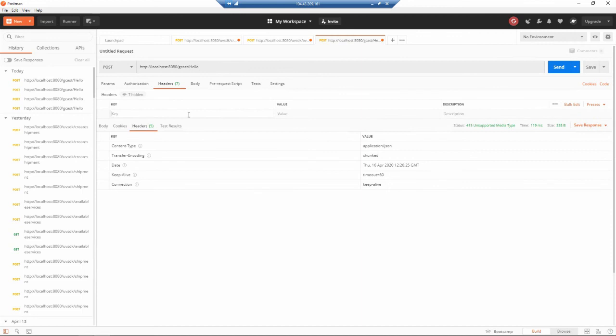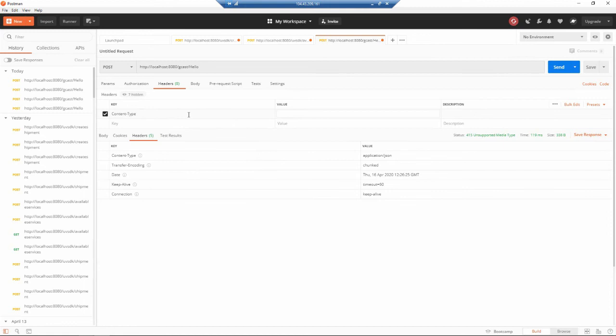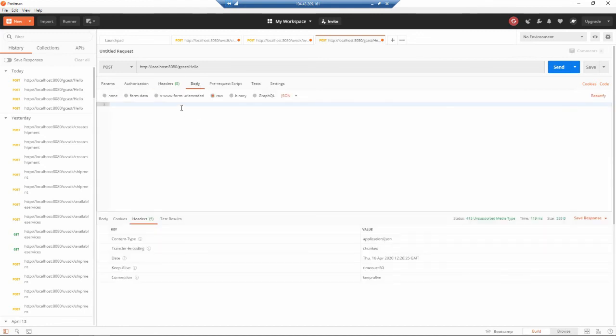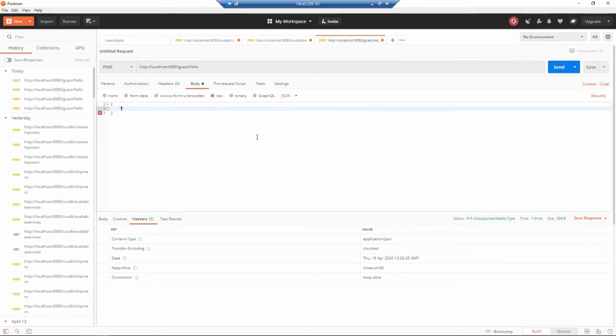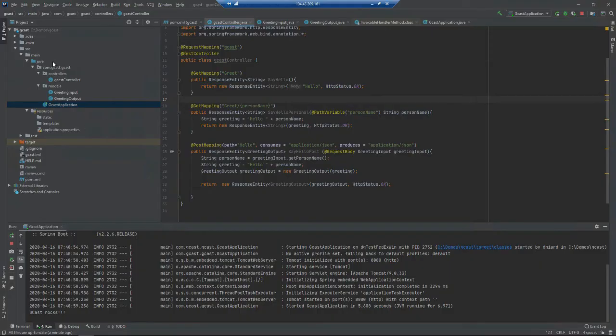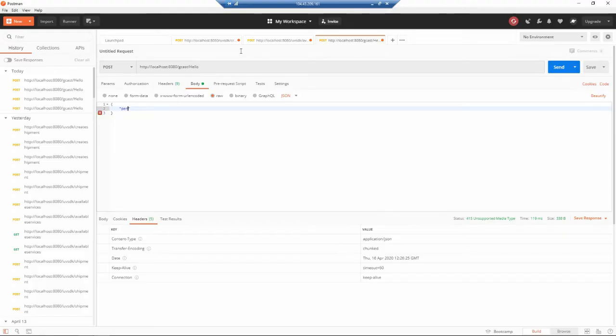In the headers I want to specify that the content type is application/JSON. In the body I want to include something that looks exactly like this GreetingInput. I have a property called personName. I'll paste that in and I'll say the person is David Giard.